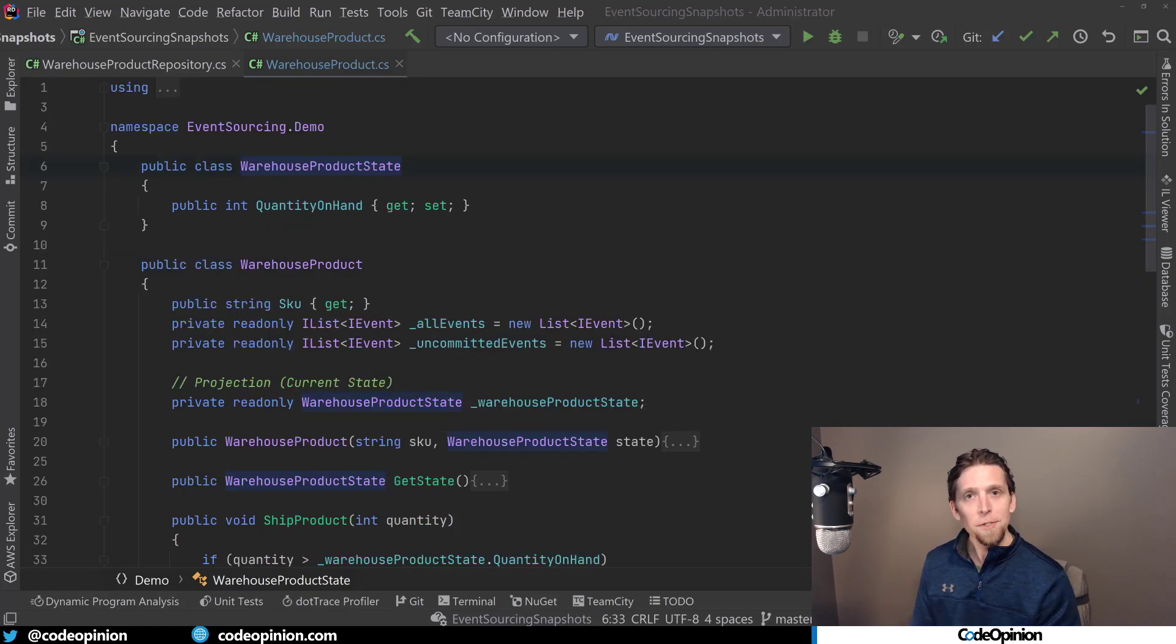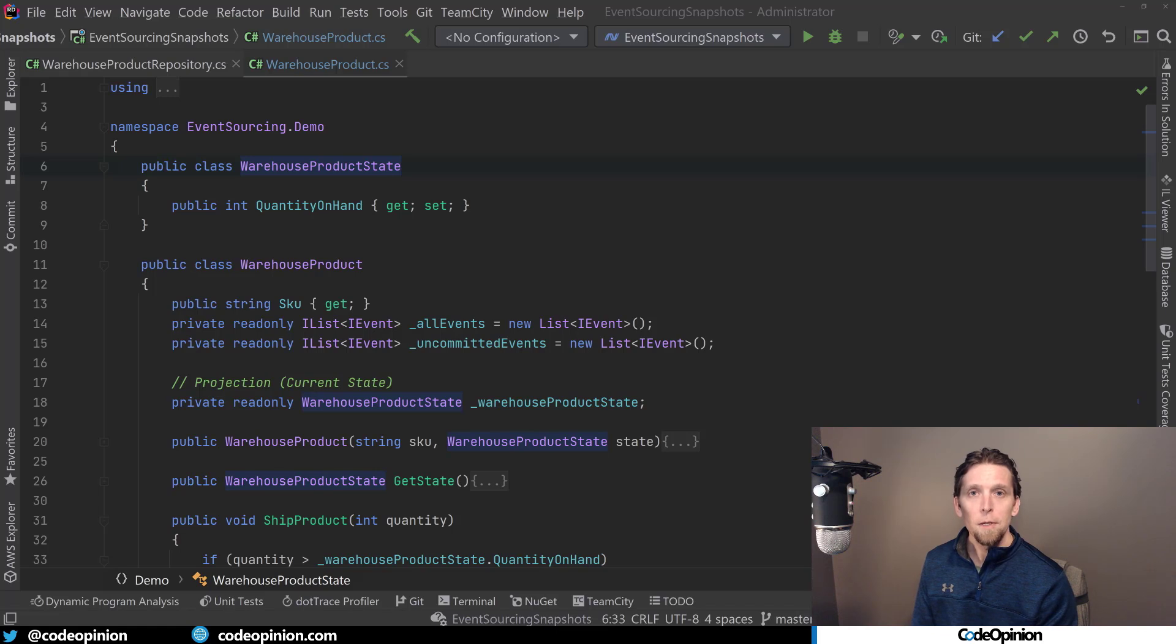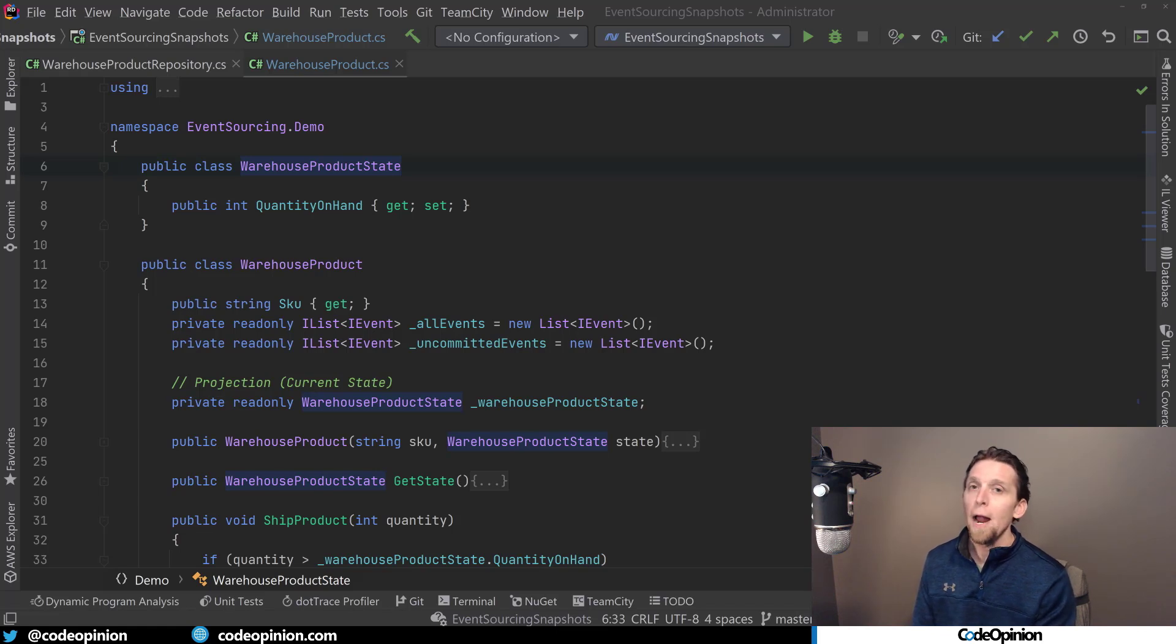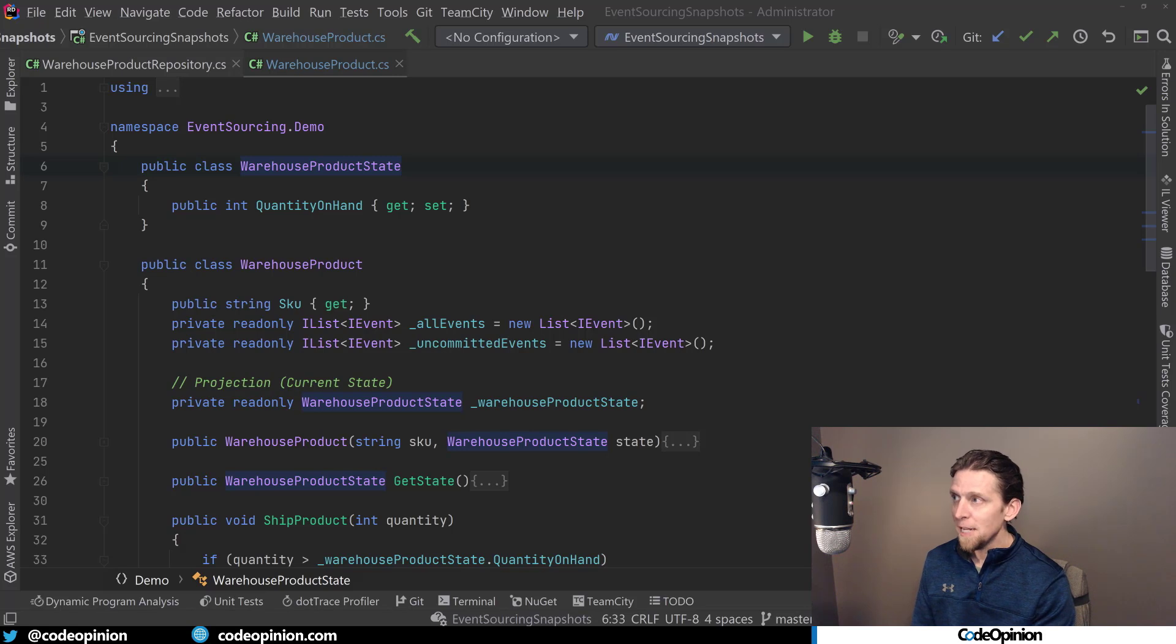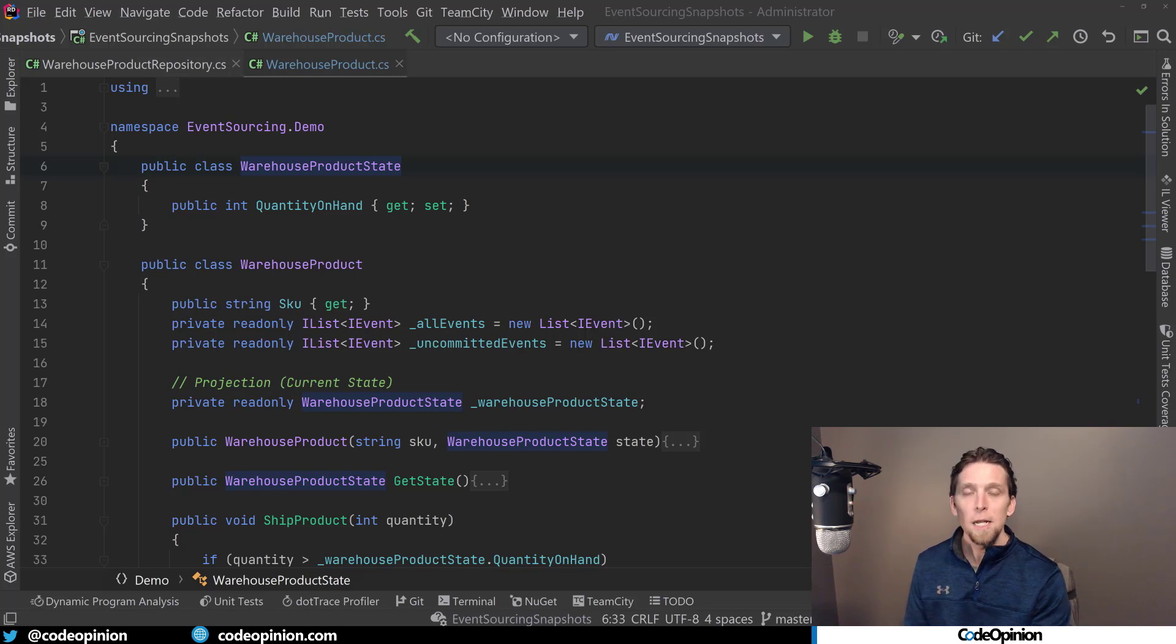So when you ship a product, we have this check. And if this passes and we have enough quantity, then we call add event and we're adding this new event, which will be saved to our event stream. Now what this does is for every event that we have that we add to our system, we have an appropriate apply method. This apply method is really what's updating that state. So if I look at product shipped, that means that we're basically going to update our quantity on hand from our state by removing the quantity from the event that just occurred. So a snapshot is the representation of the event stream at a particular point in time for our aggregate. And our aggregate, what it uses as its state is this warehouse product state. So this is actually what we're going to use within our snapshot.